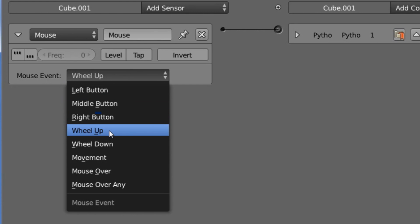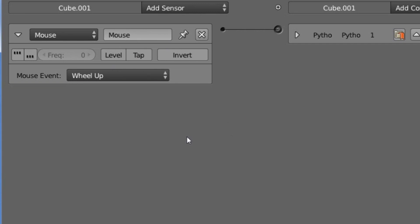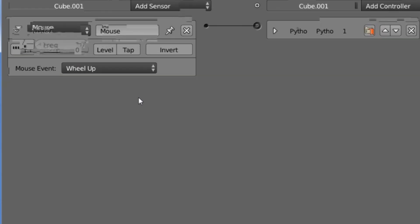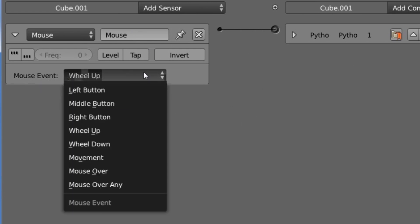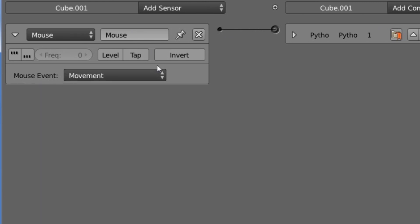Wheel up and wheel down will set the sensor to positive with each click of the mouse wheel. So normally whenever you scroll up or scroll down, you will feel these sort of clicks. Each time it clicks, it will set the sensor to positive and trigger the controllers. Up and down is just choosing the direction. So next we have movement.